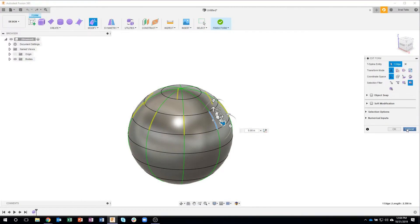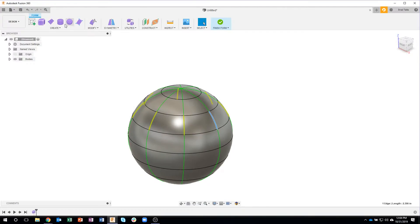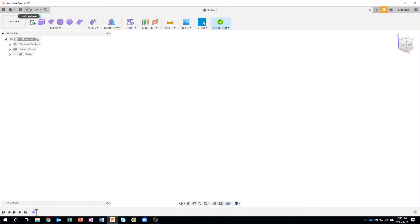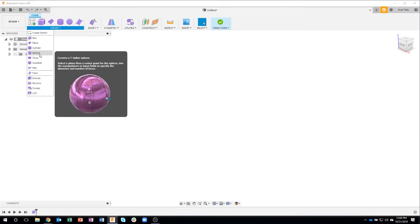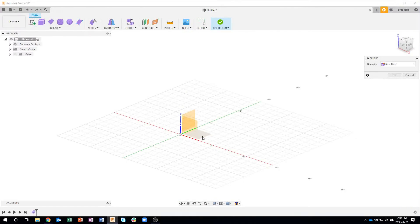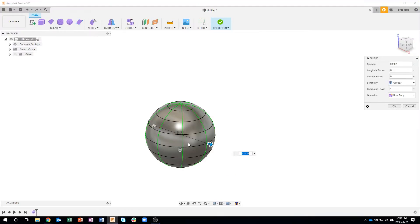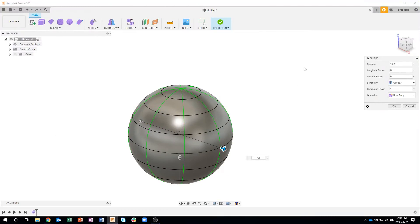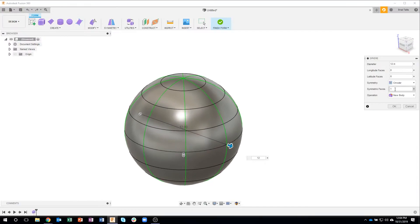Okay, so what I'm going to do instead is I'll use the sphere again. We'll say 12 for the diameter. Right here, the symmetric faces. Not a lot of people know about this tip.